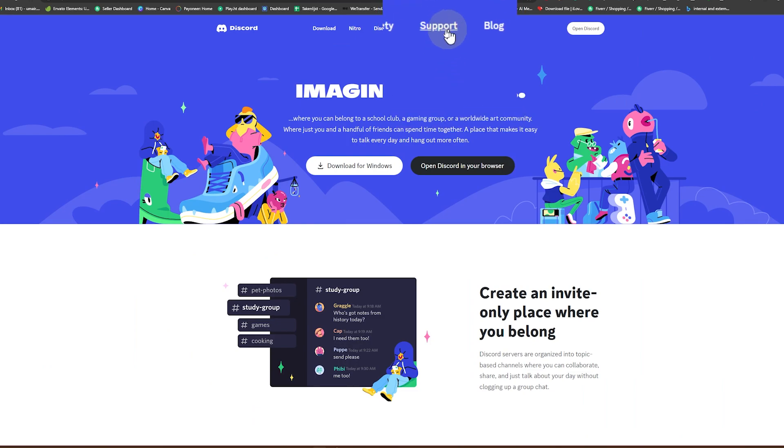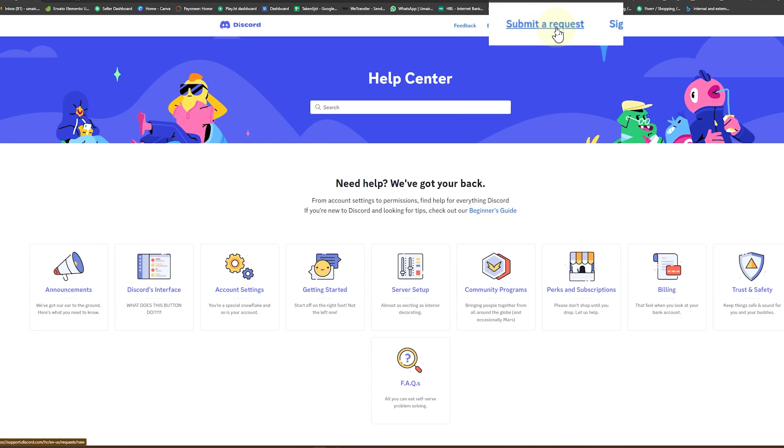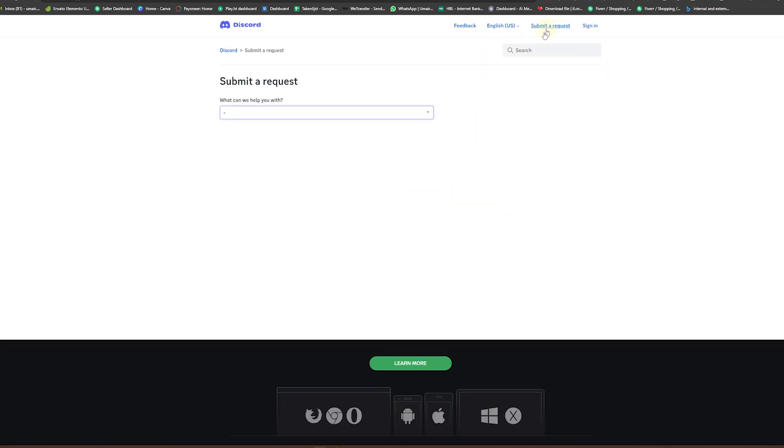You are now directed towards Discord's official website. Here you need to head over to this Support option, click on that, and here you need to again click on Submit a Request.